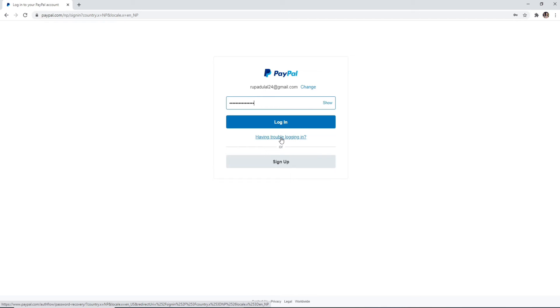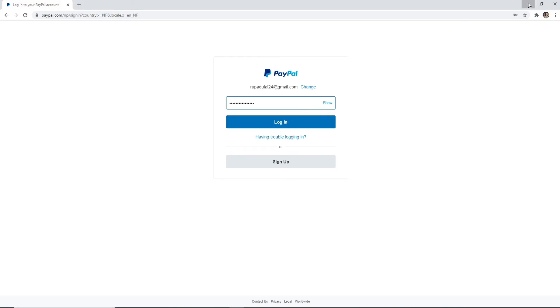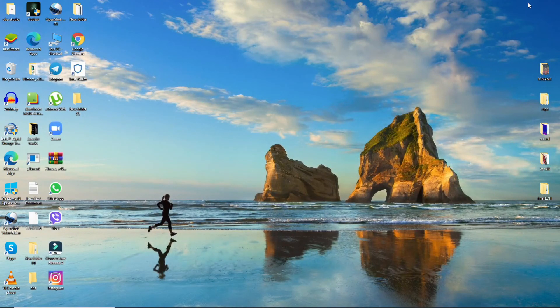After you're done entering your password, click on the login button and just like that you'll be able to log into your PayPal account. I hope the tutorial was helpful to you.